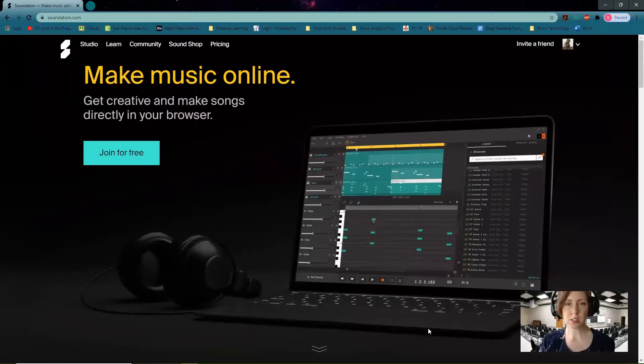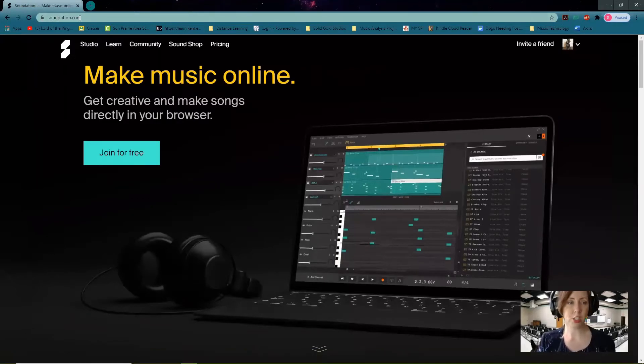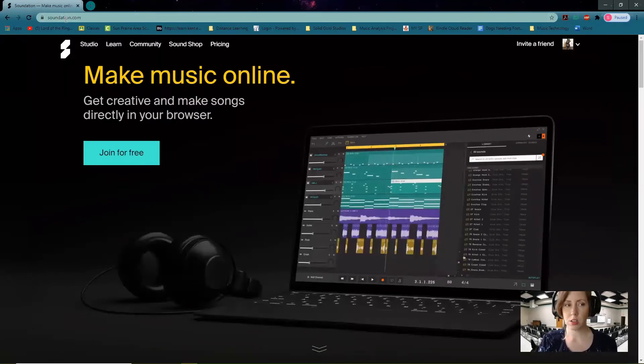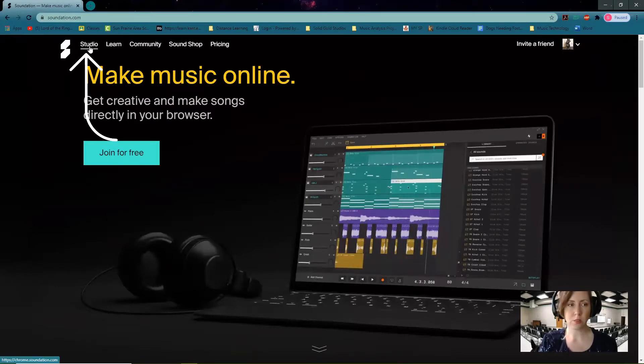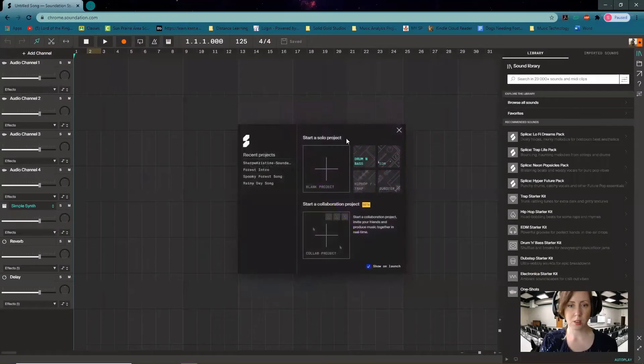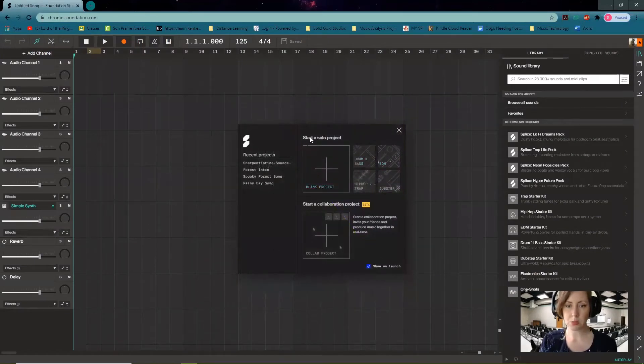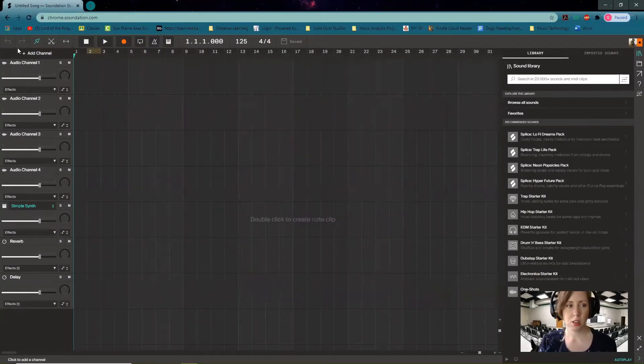So the first thing you're going to want to do is you need to go to soundation.com in your browser. You'll need to log in if you aren't already, and then you're going to click on Studio. You'll be presented with this screen and today we're going to be creating a blank project.